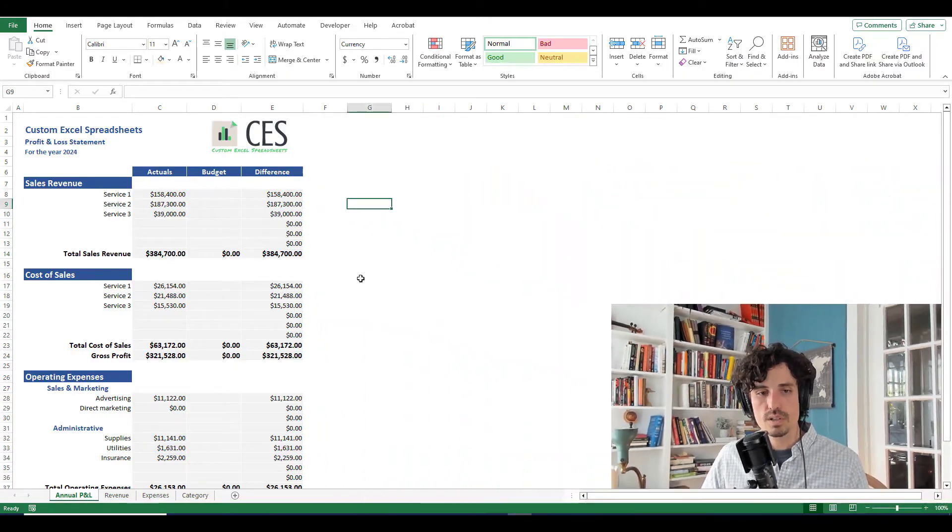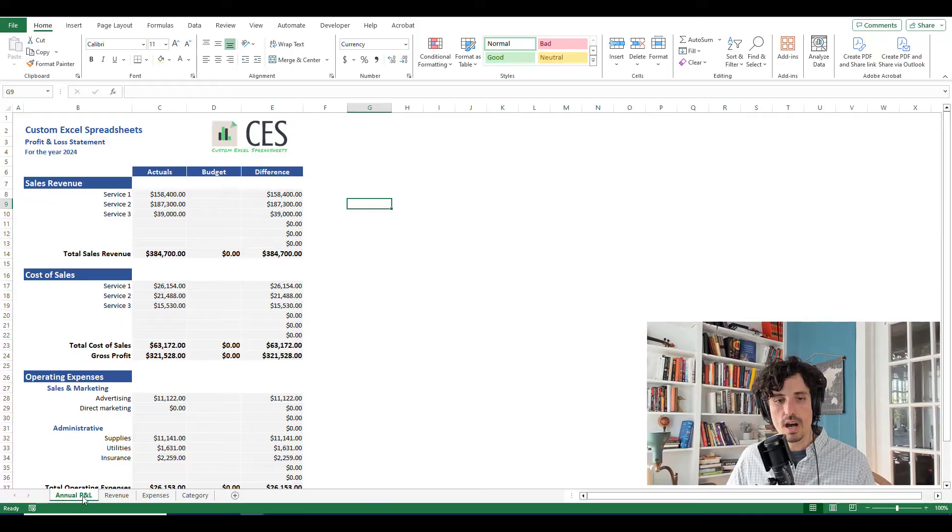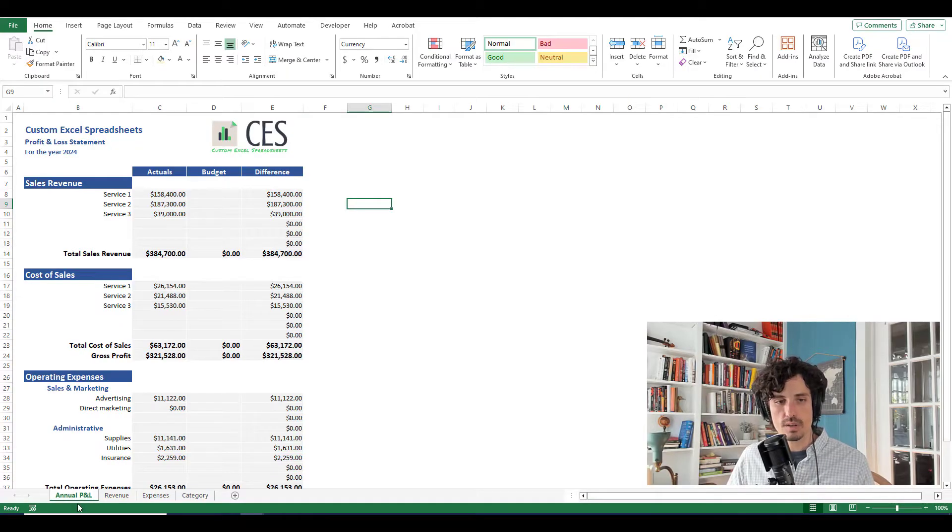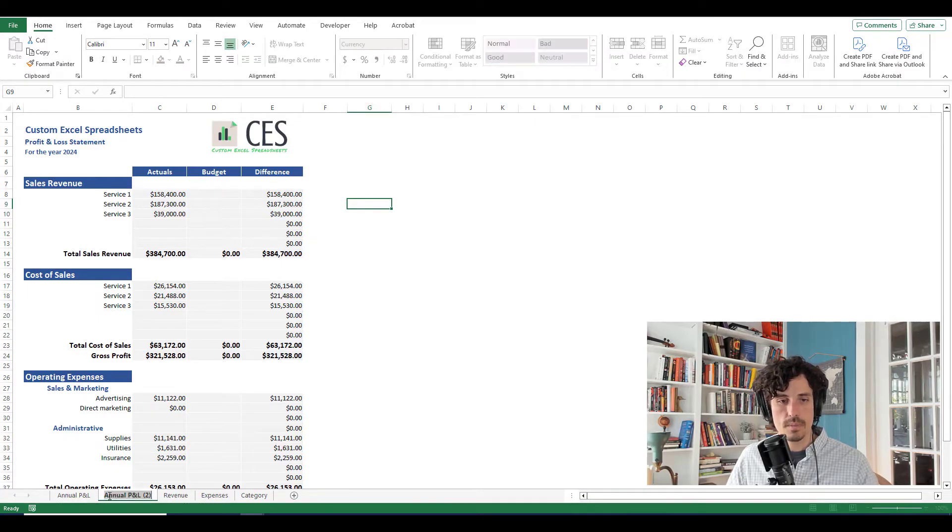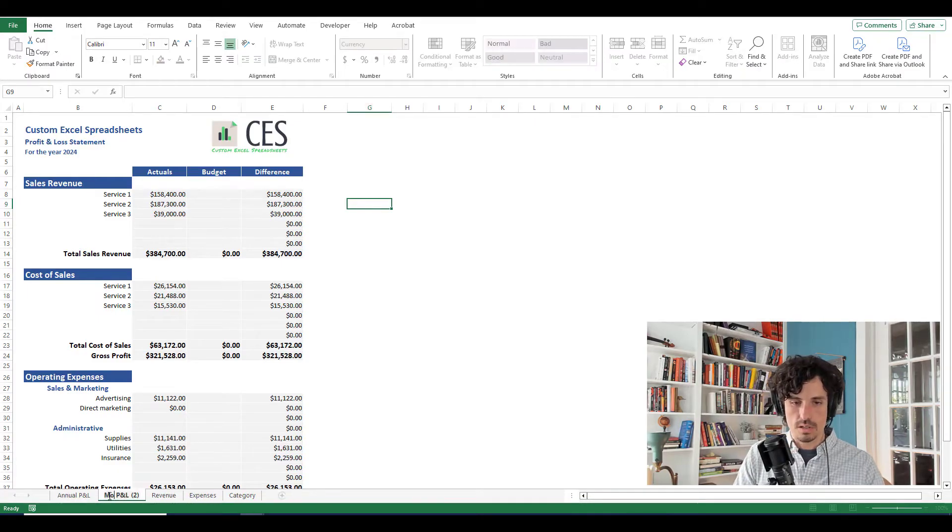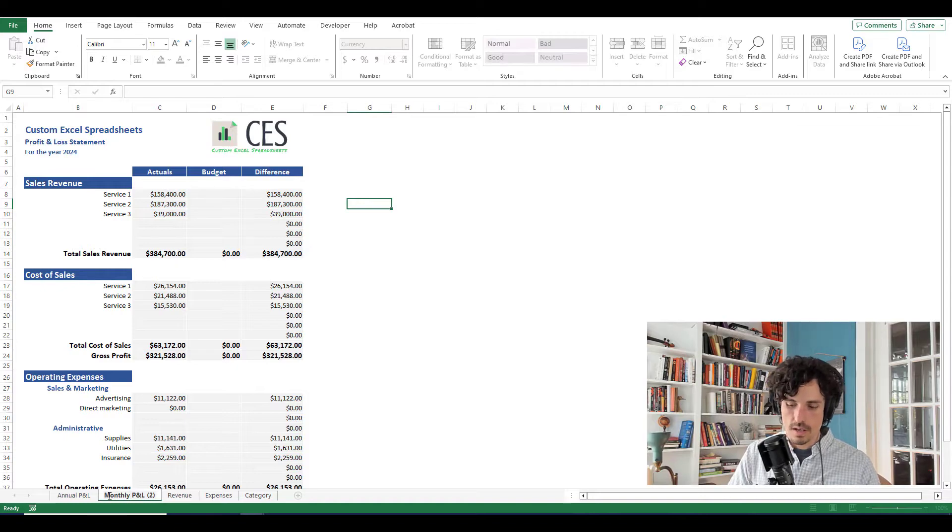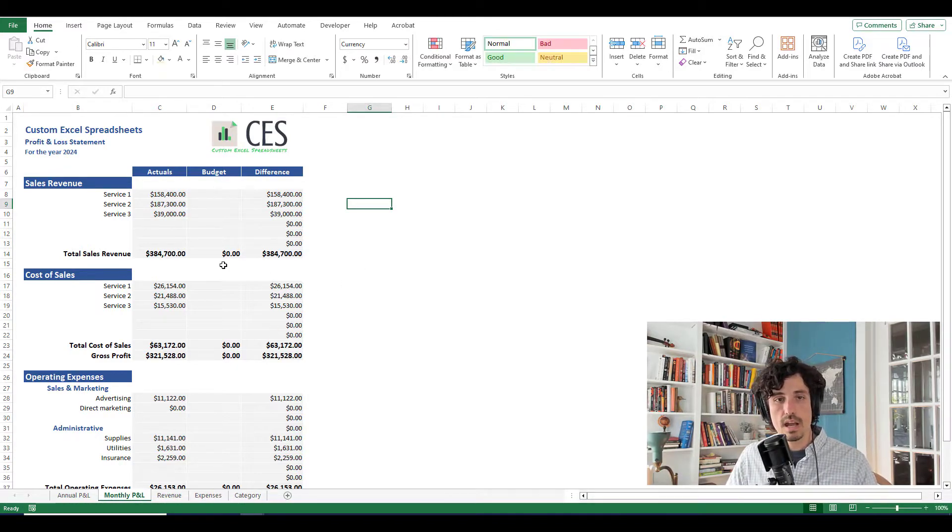So the first thing I want to do is create a copy of the annual profit and loss statement right here. So to do that, I'm just going to hold down control on my keyboard, left click and drag that tab and then drop it there. I'm going to change this to be the monthly PNL and just rename that tab really quickly. And now we're set up.